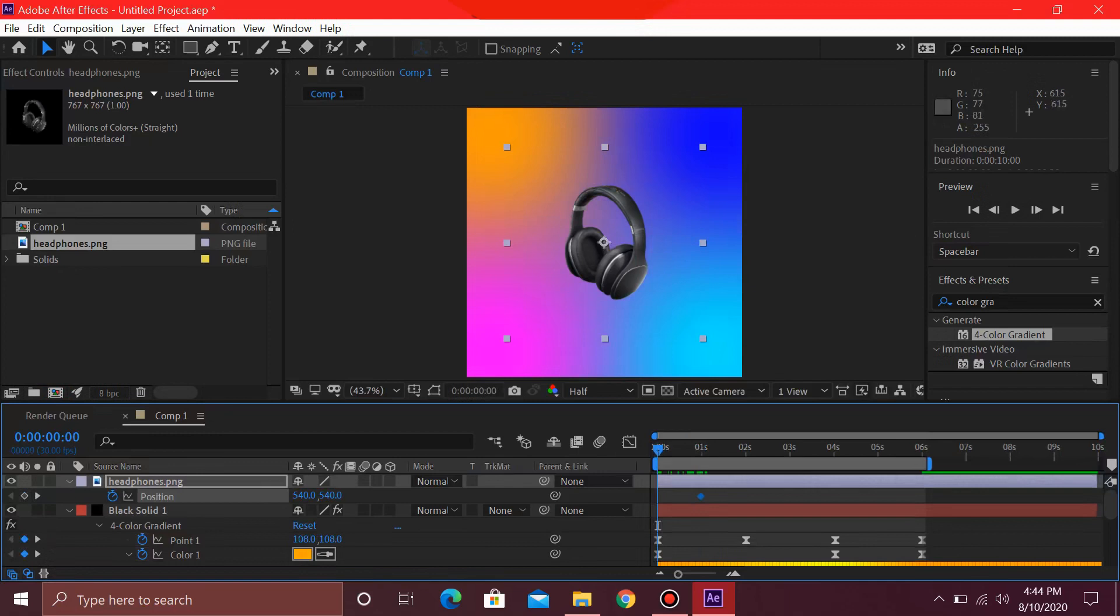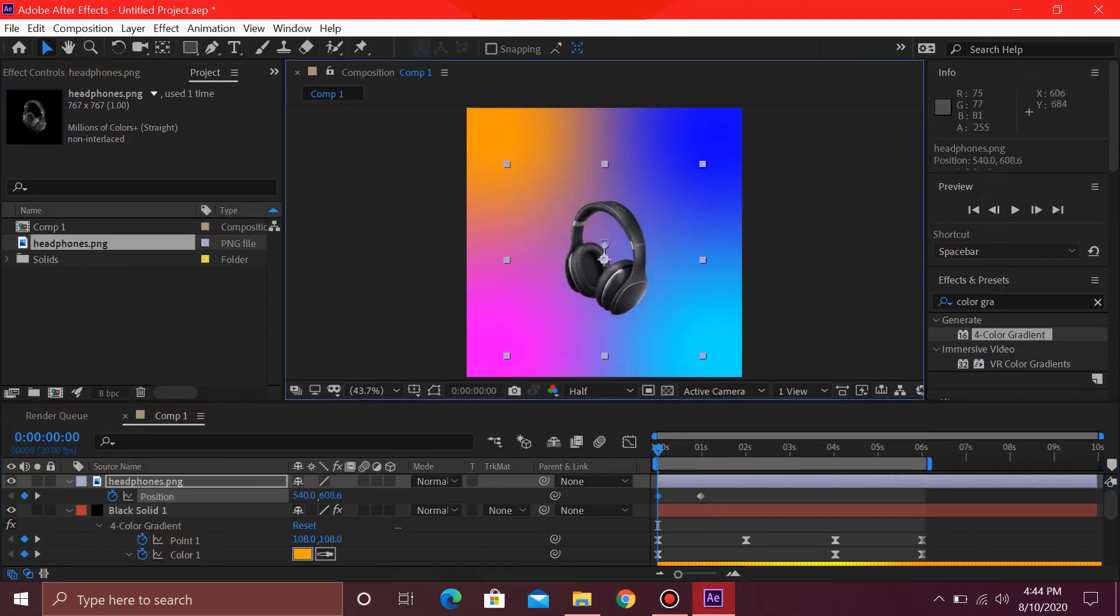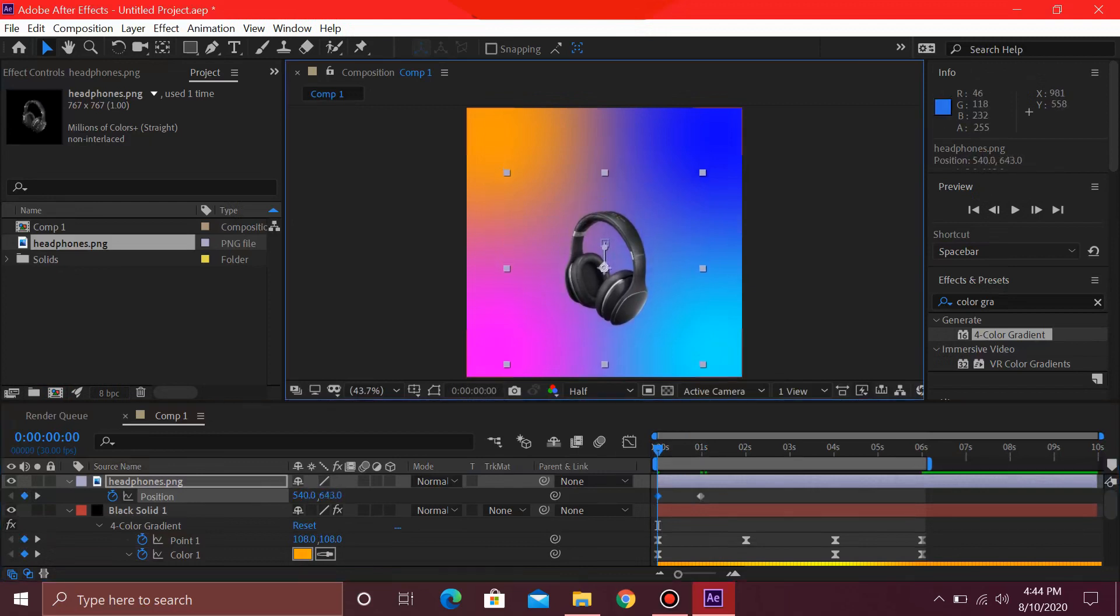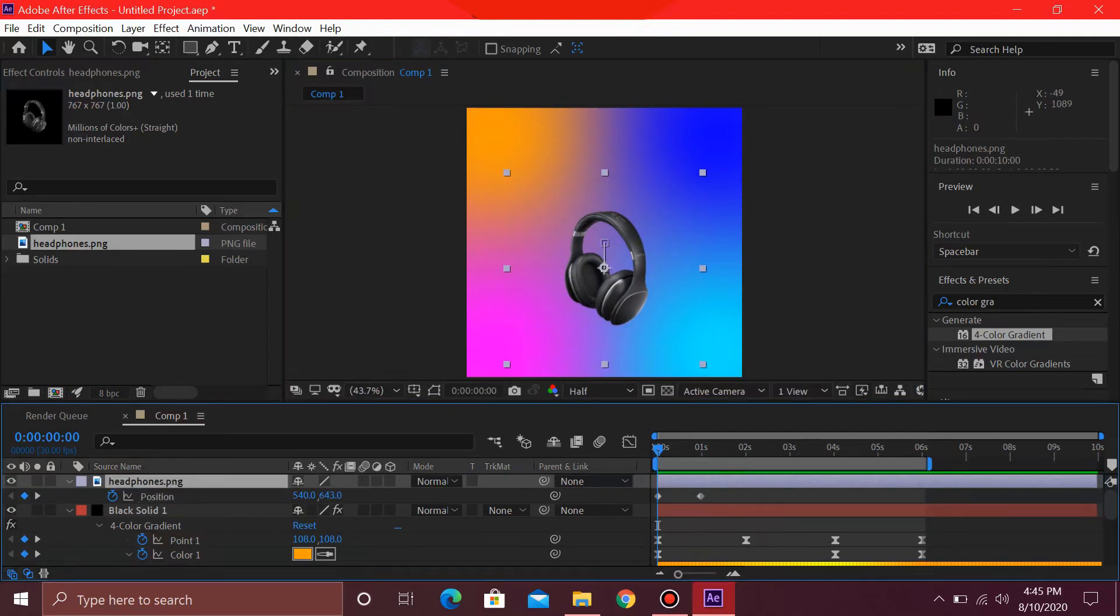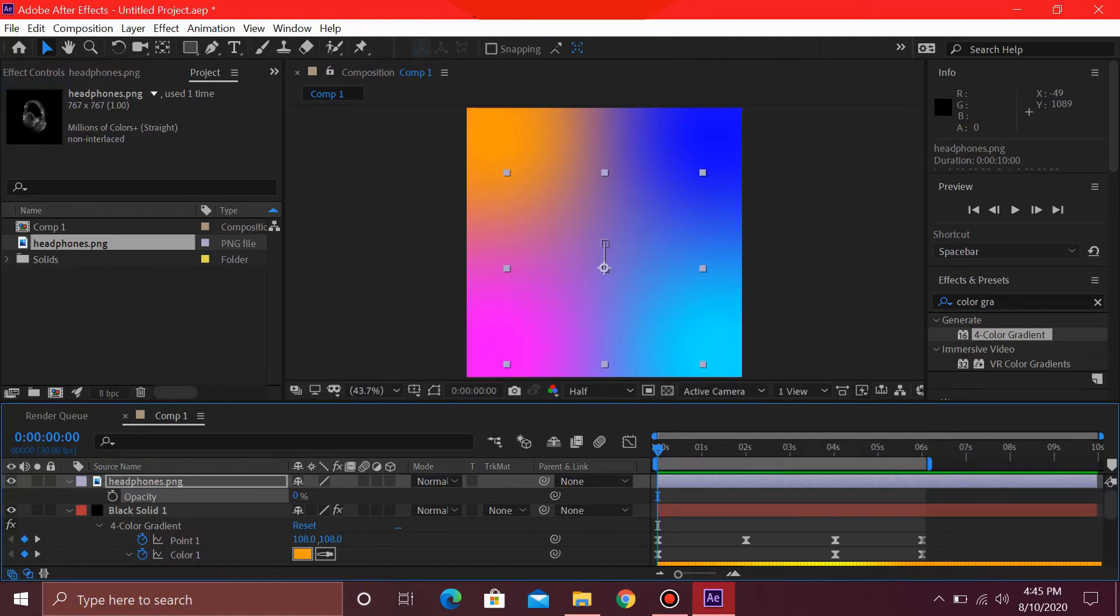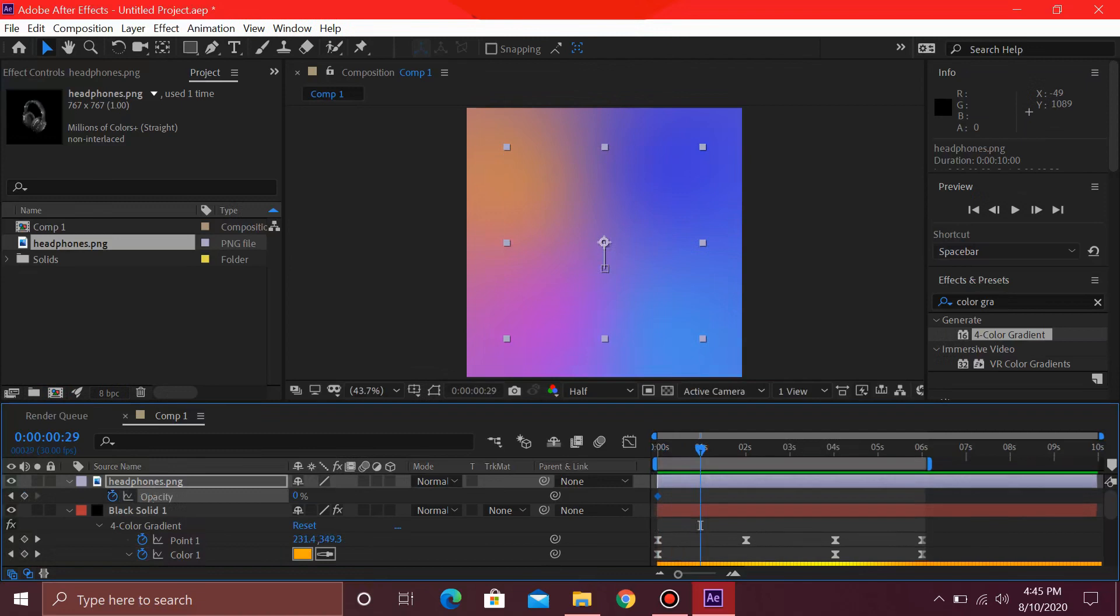And slightly just press down Shift and bring this down. One more thing that you need to do is select the opacity by pressing T on your keyboard. This will bring down the opacity. You can select it as 0 and just keyframe this. Then go to around 1 second, then you can change this as 100.